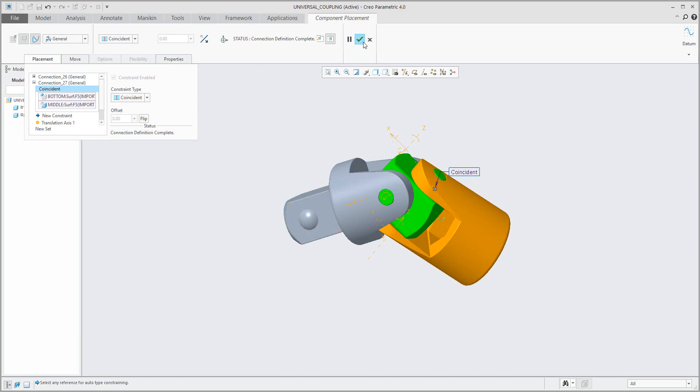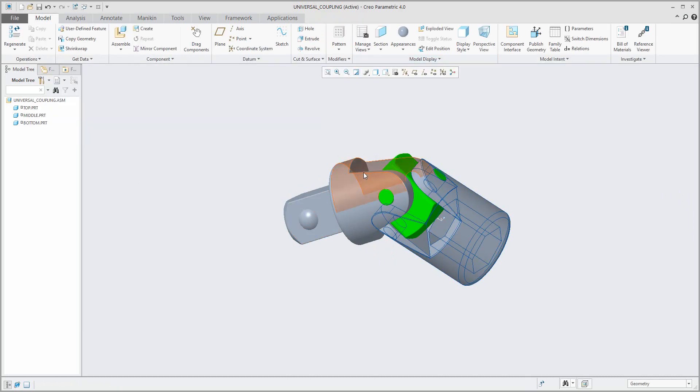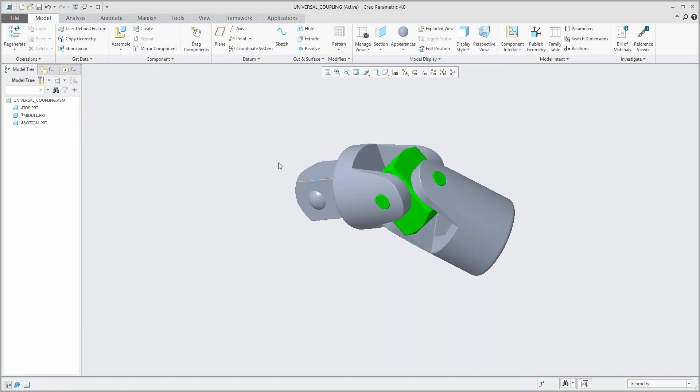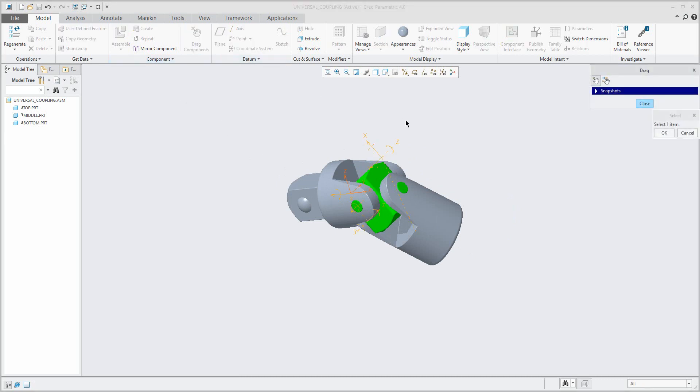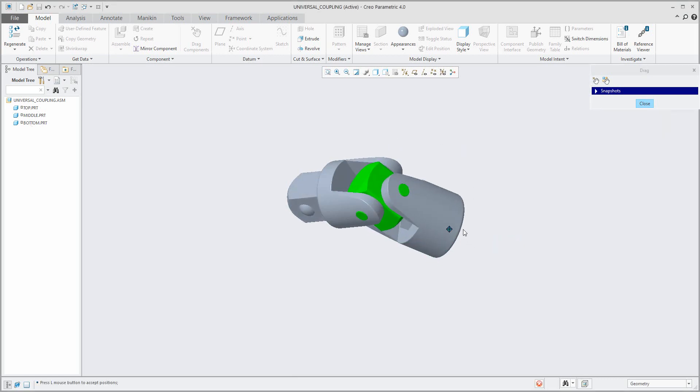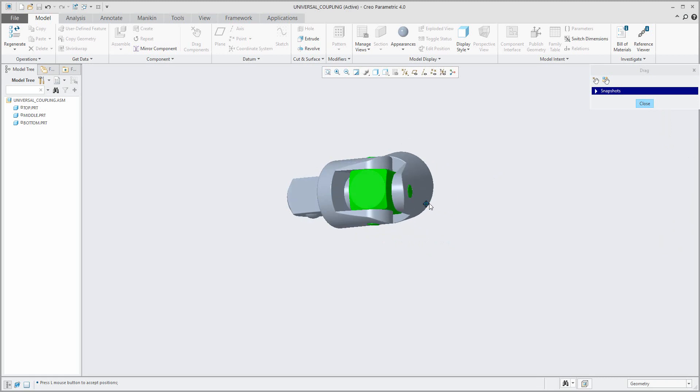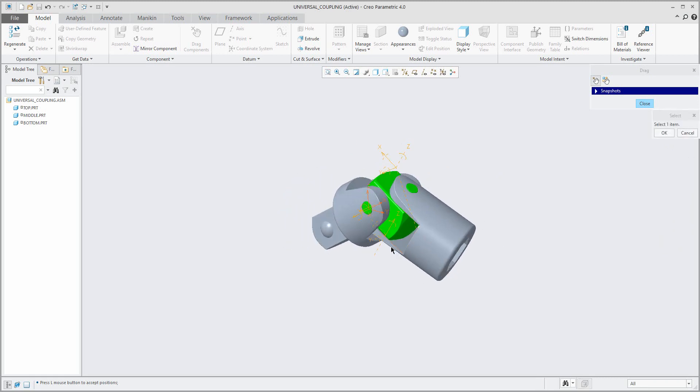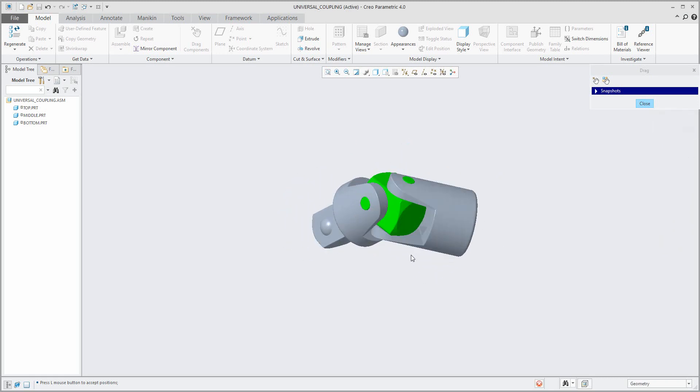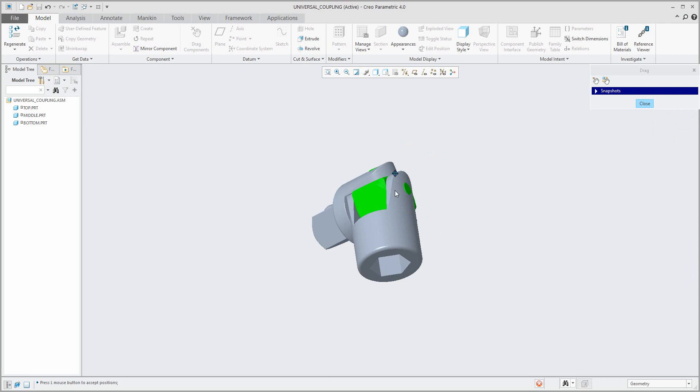And again you can check how the system will work. If the first model is placed like pin connection, the second one was placed as pin connection, but the last one for quick example I used the general constraints. So you can see here that right now it's possible to manipulate with any objects from your assembly.